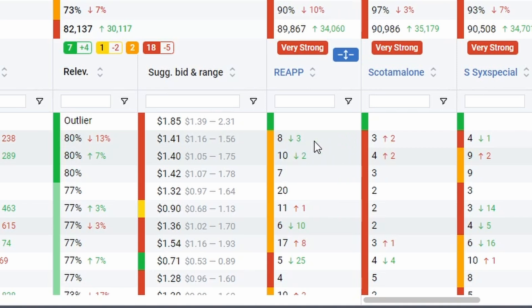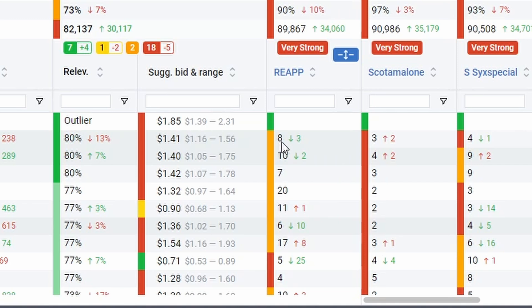So if I'm seeing that currently the organic rank is eight, and it's showing down three, that means that the organic rank has dropped. It's green because this is good. This would mean that eight months ago, the organic rank for this keyword was 11.